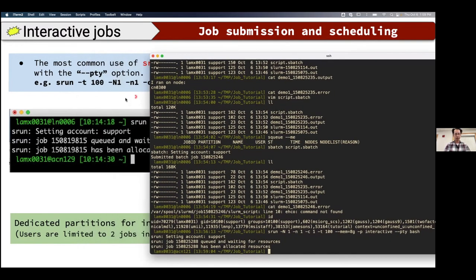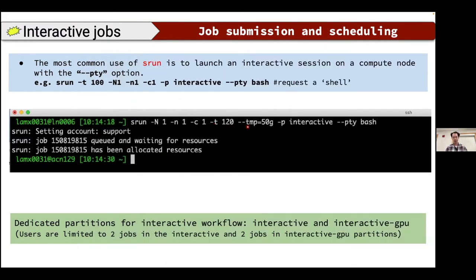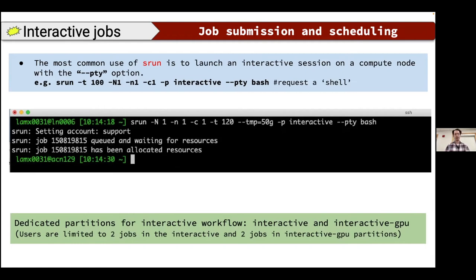When you get an interactive session, you also get a /tmp local scratch space — 50 GB set aside on that compute node for your session. This is useful if you need to download a large image or unpack a singular image that requires a large temporary space. At MSI each user is limited to two jobs on the interactive partition and two on the interactive GPU partition.